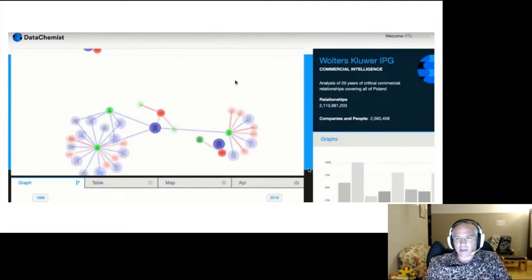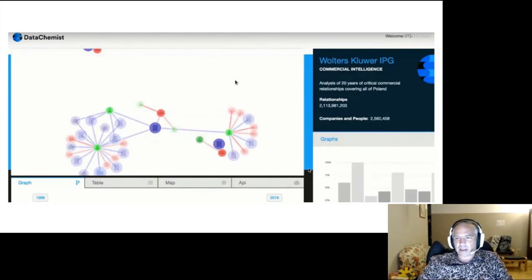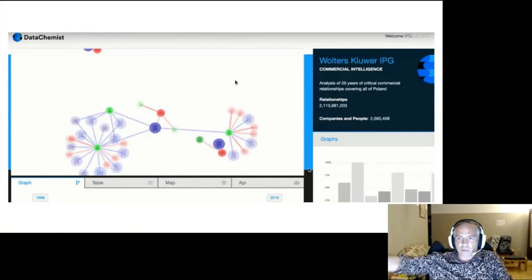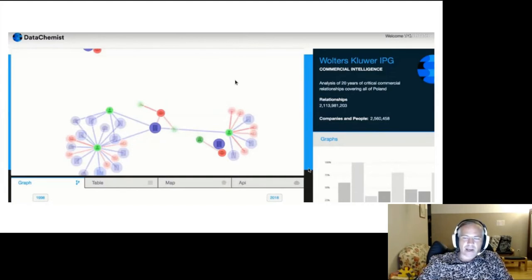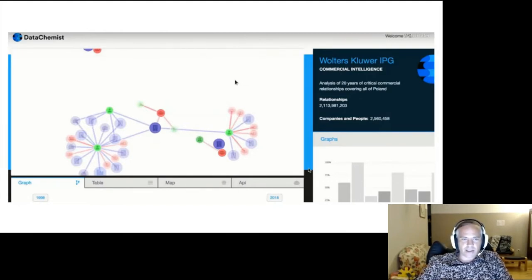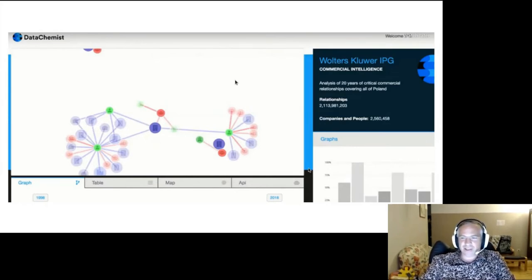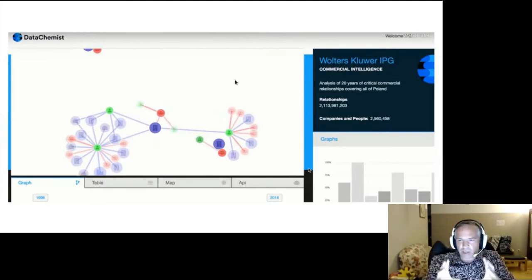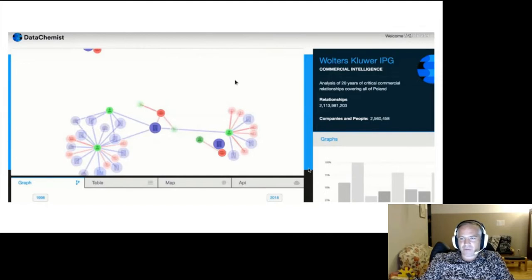The second project was a partnership with Wolters Kluwer on commercial intelligence. Again, we were working in the graph space, and they wanted to scale up to many more types of relationships. The kinds of questions they wanted to ask were things like: are these two people connected by some multi-hop relationship? Are there any shareholding cycles — where company A owns shares in company B, which owns shares in company C, which owns shares in company A? As it turns out, there are lots of them in Poland, and a lot of them look quite shady.